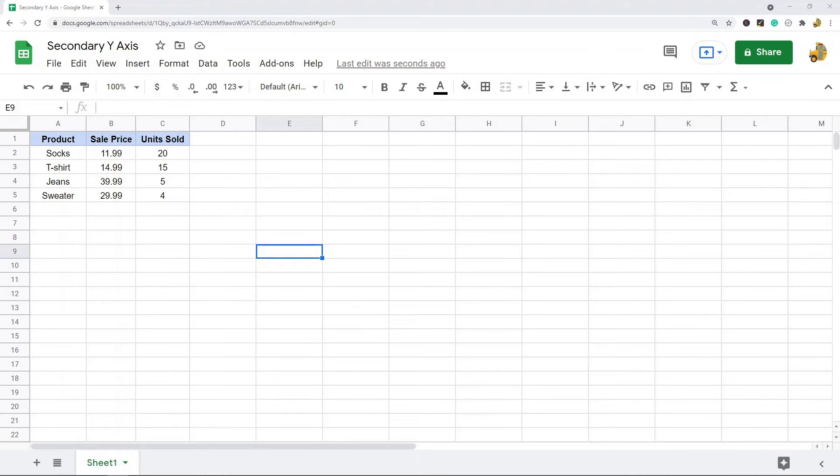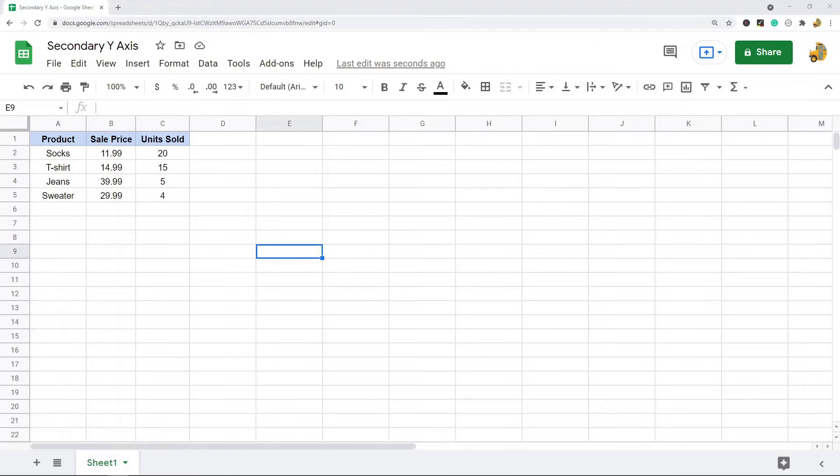In this video, I'm going to show you how to add a secondary y-axis in a chart in Google Sheets. Sometimes when you're working with charts or graphs in Google Sheets, you may want to add another y-axis because it could make your graph easier to interpret.